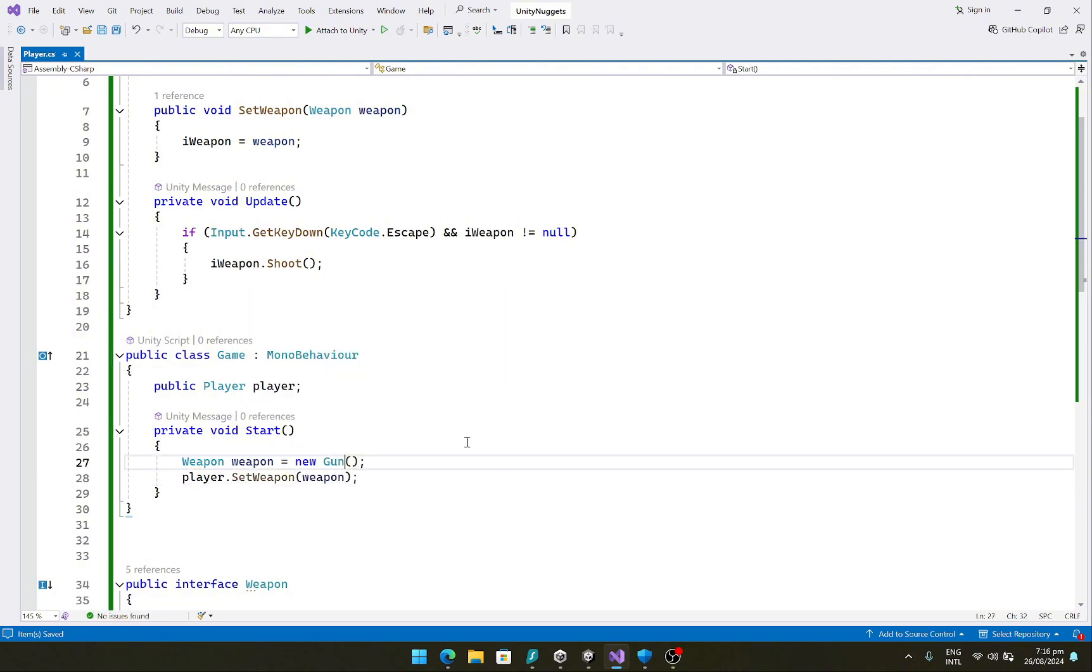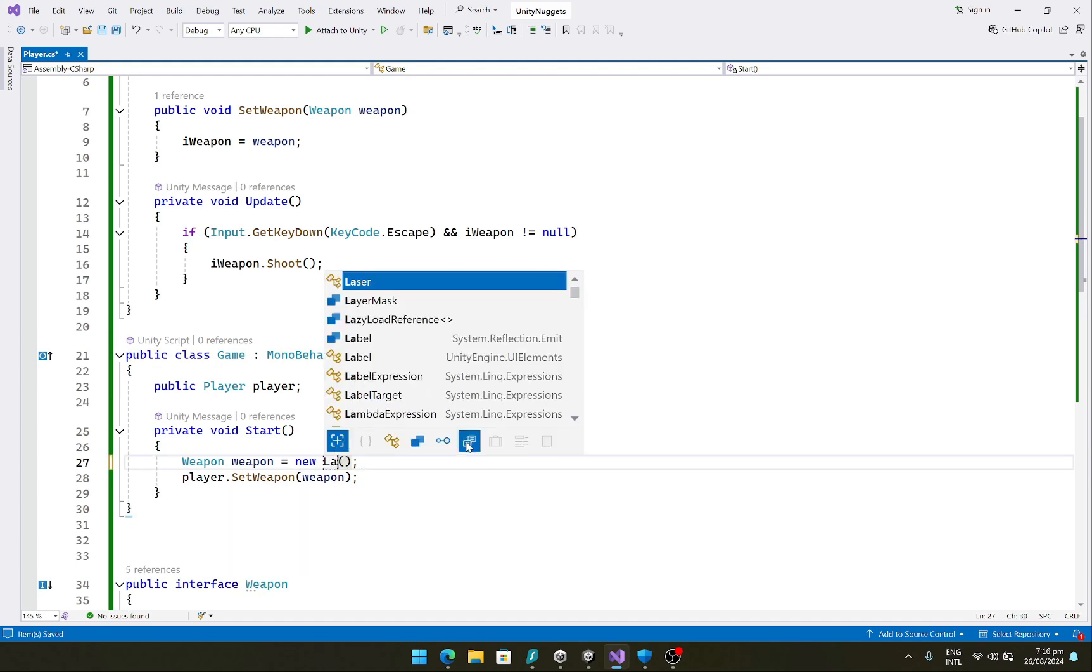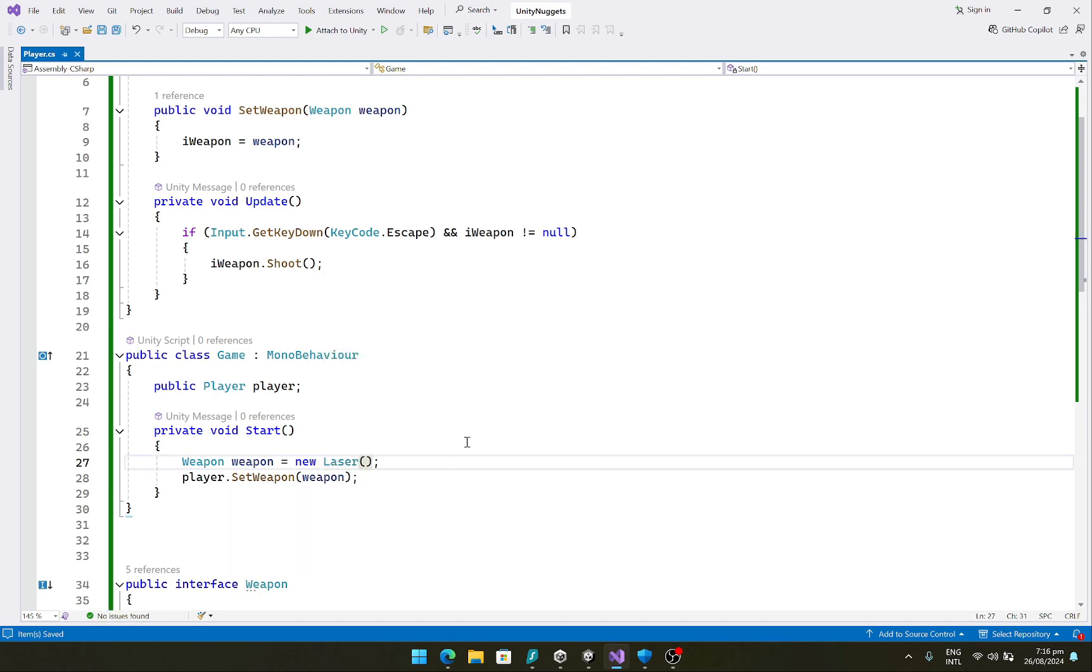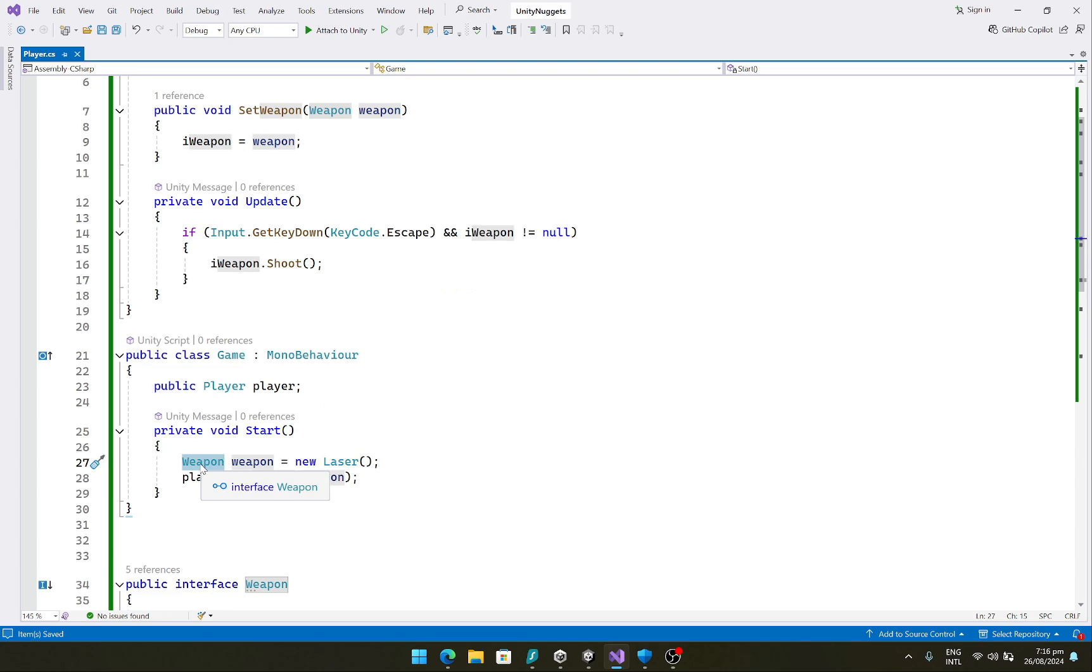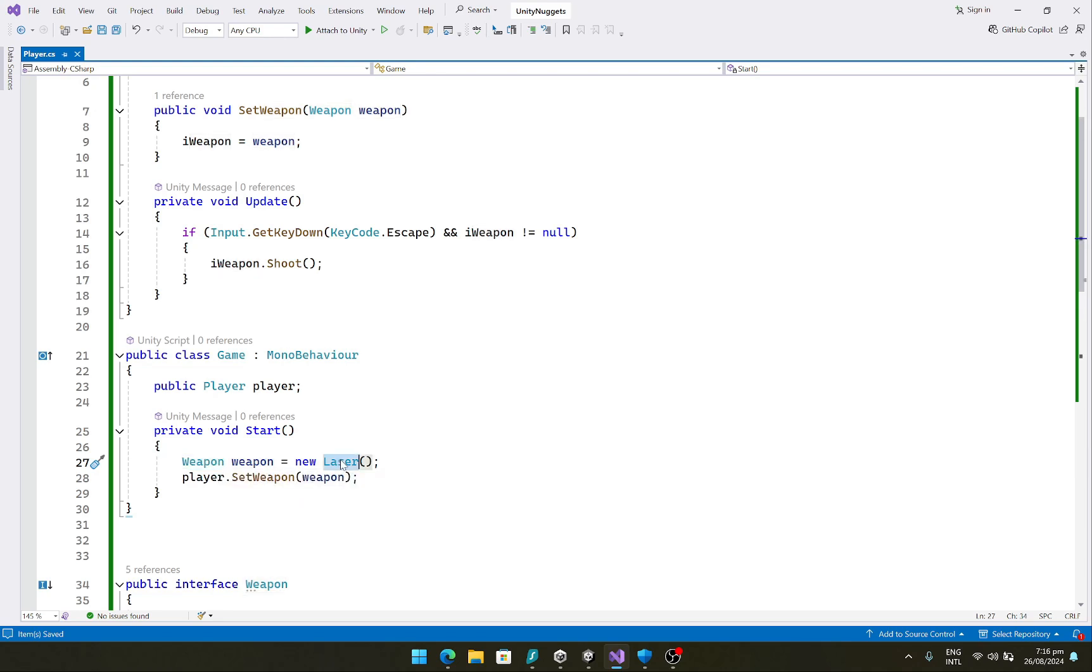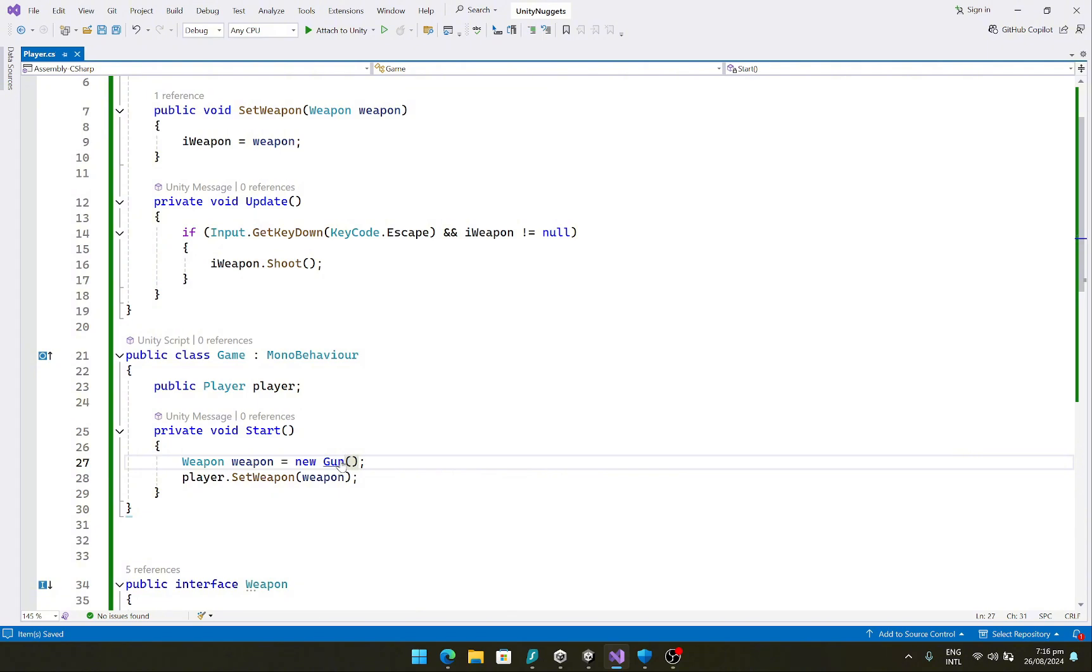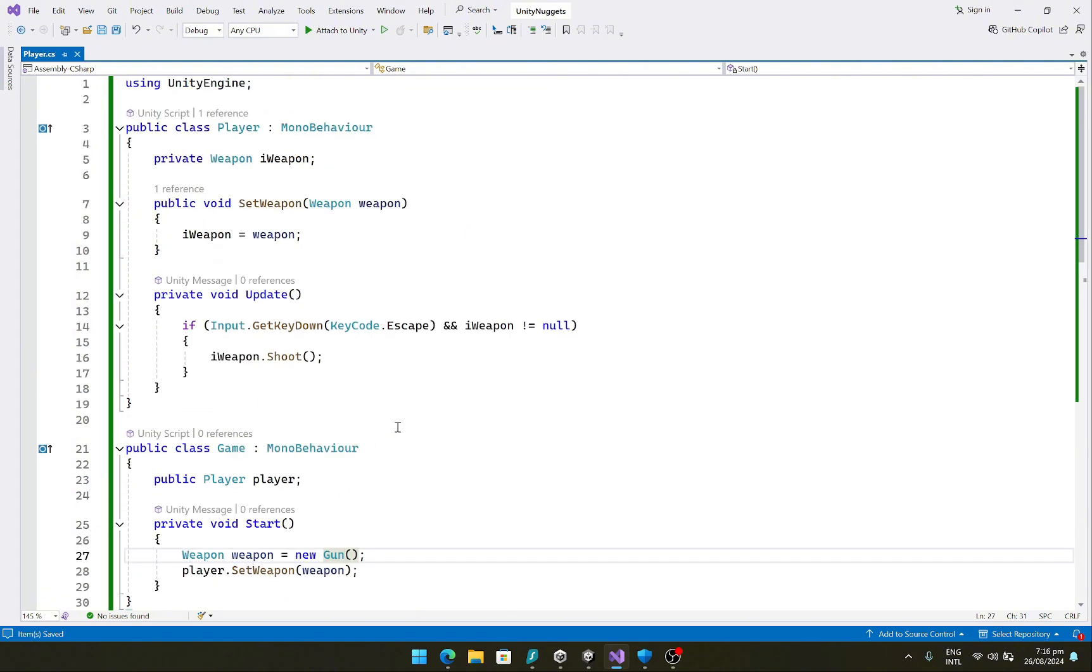Now we can easily convert this to a laser because both our laser and our gun are dependent upon the abstraction and there is no tight coupling. So we can use them interchangeably. So this is the whole idea behind the dependency inversion principle that we should depend upon abstractions instead of using concrete implementations or tight coupling.